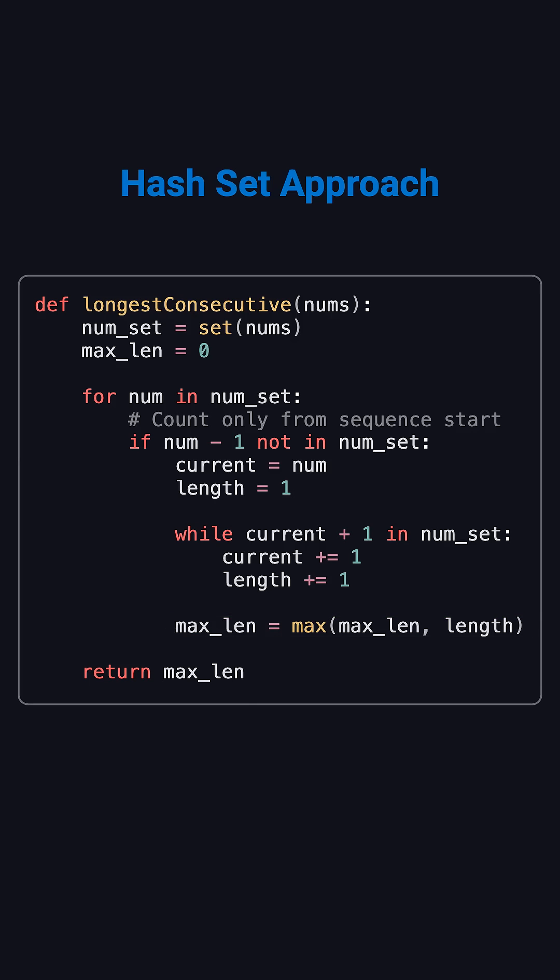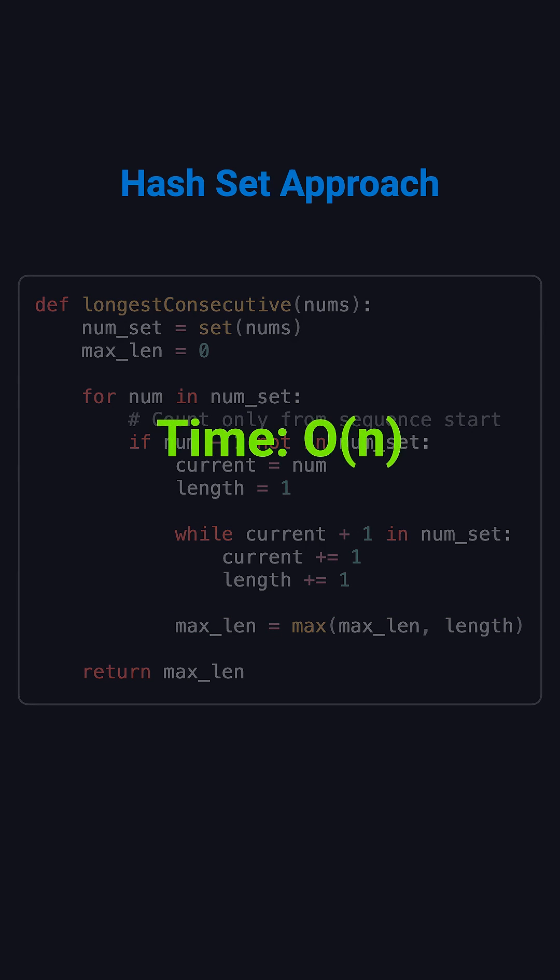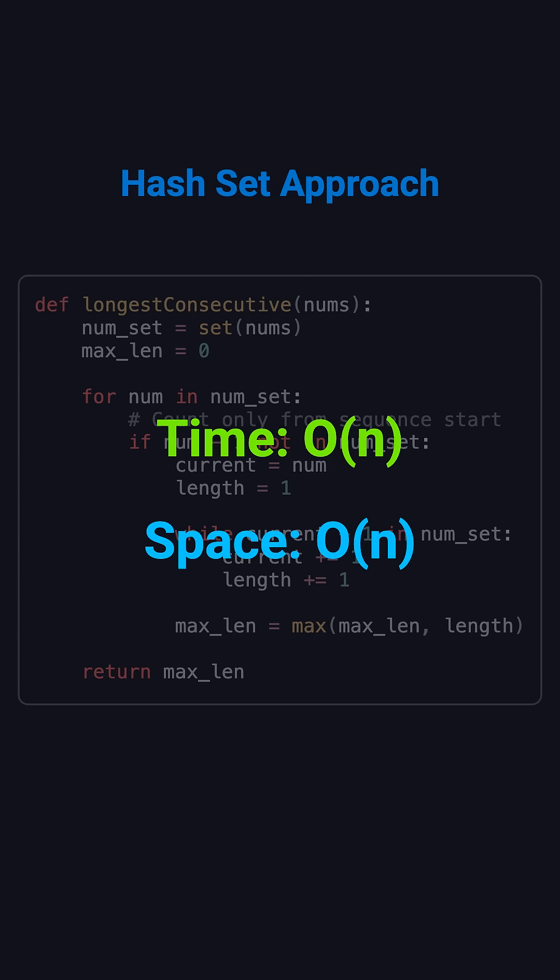Since each number is checked at most twice, the time complexity is O(N). The space complexity is also O(N), because we store the hash set.